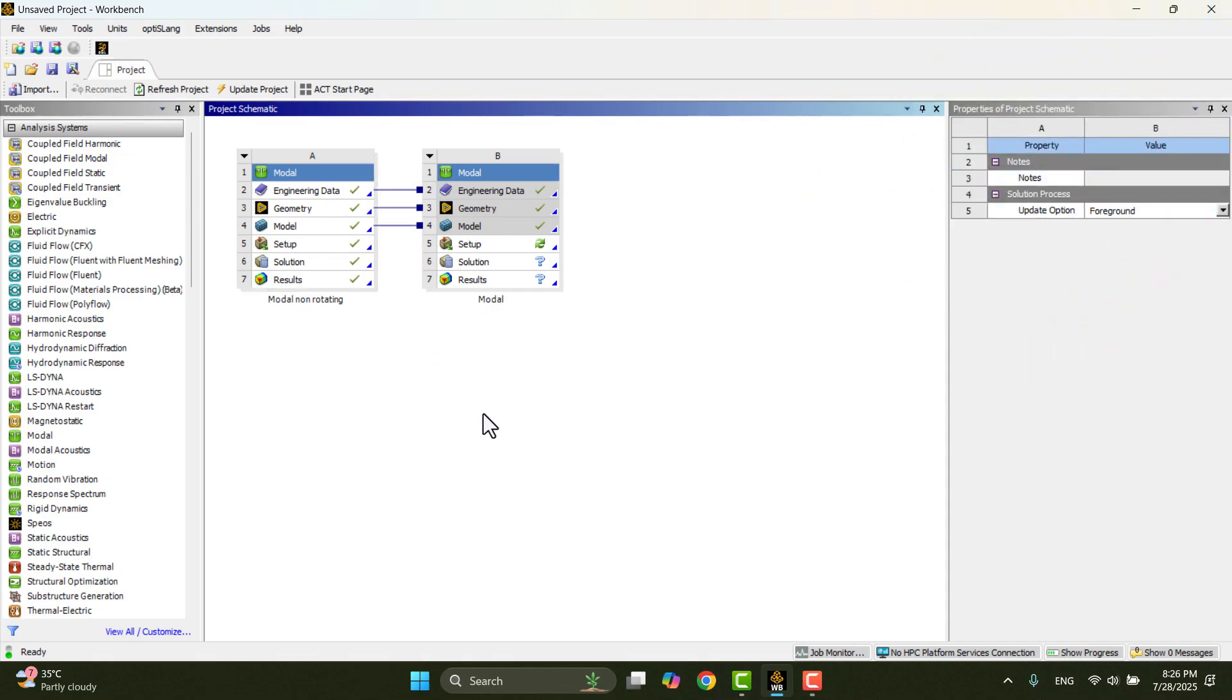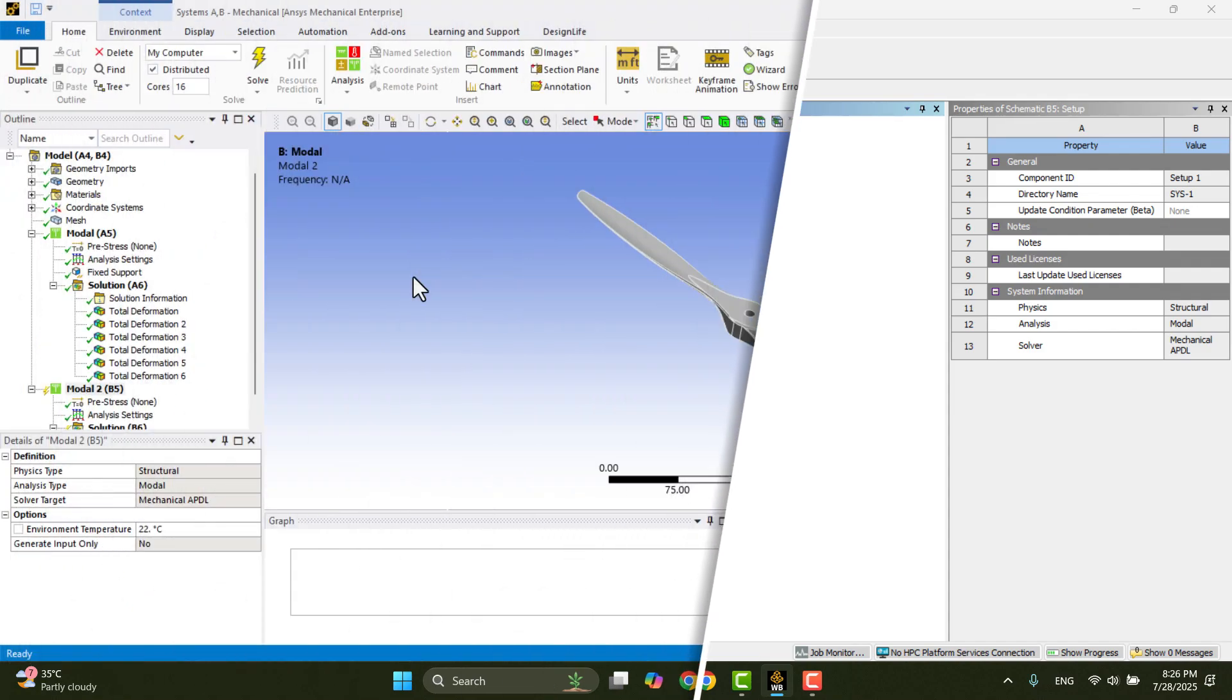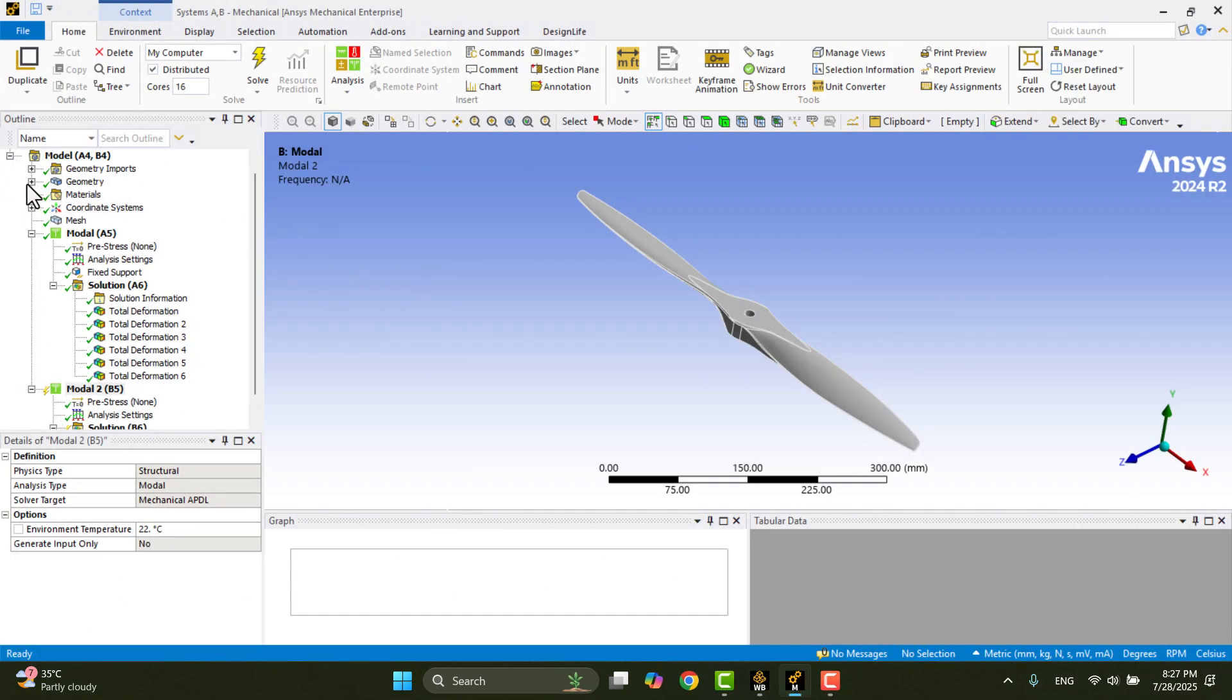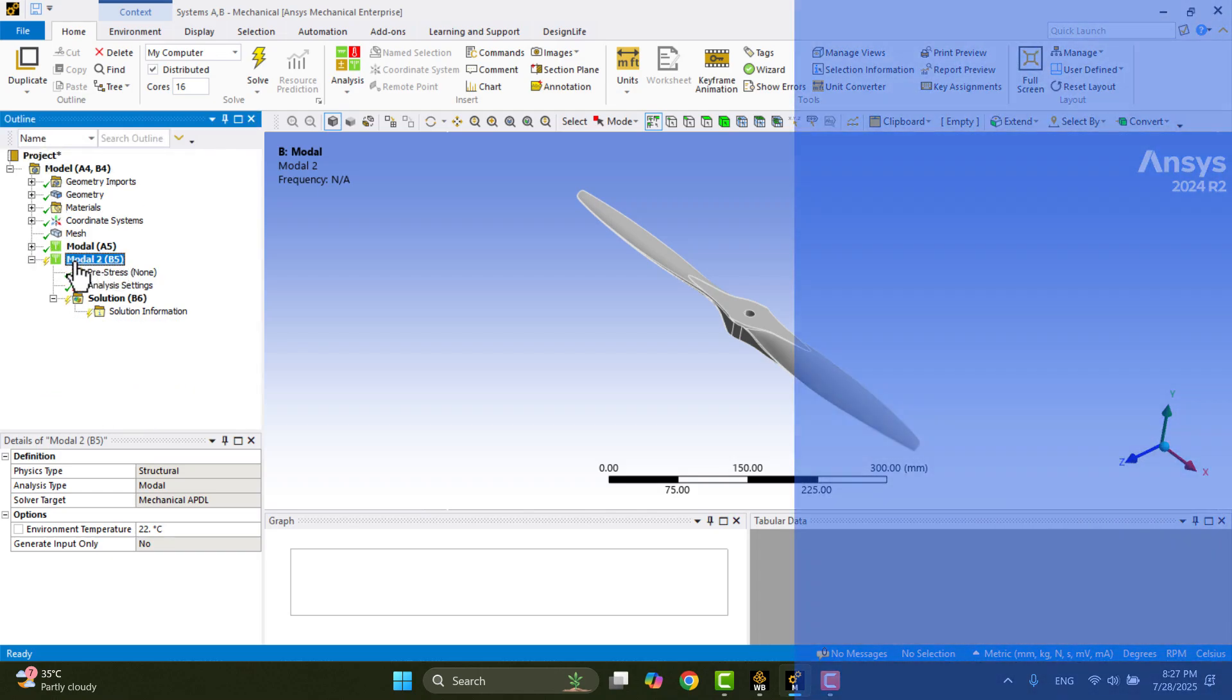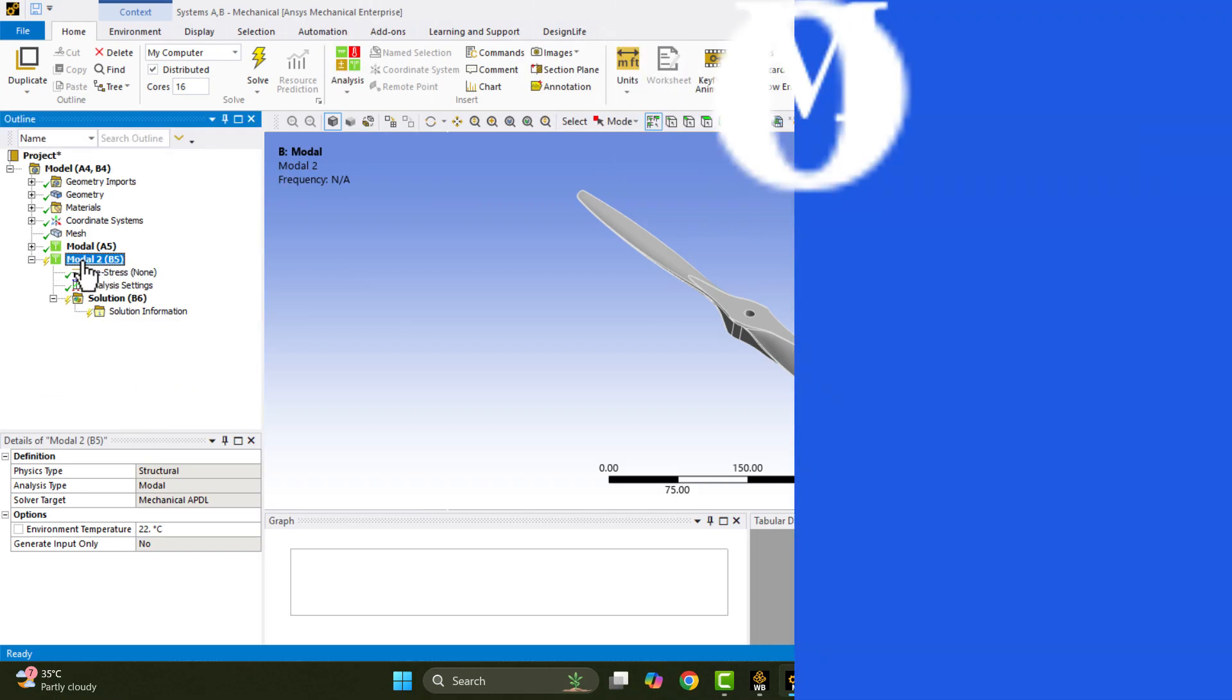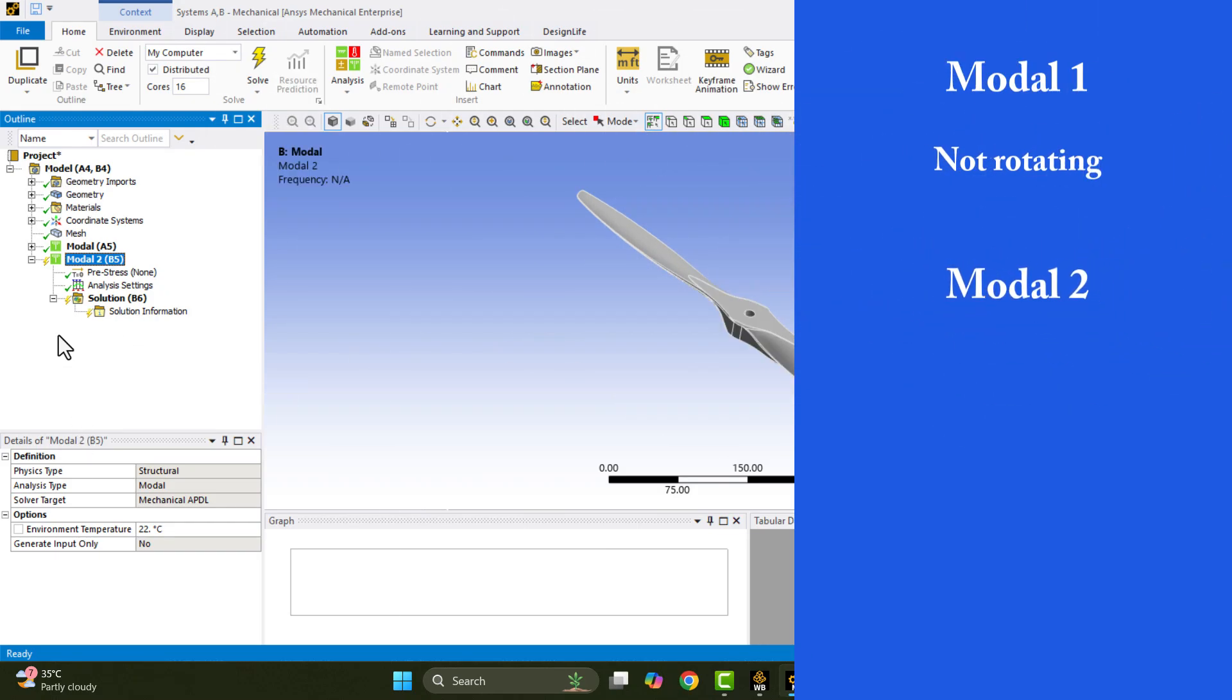Next, I'll go to the setup of the new model and apply a rotational velocity to the propeller. In the outline tree, you'll notice both Model A5 and Model B5 are visible. That's because they share the same geometry, material, and mesh.